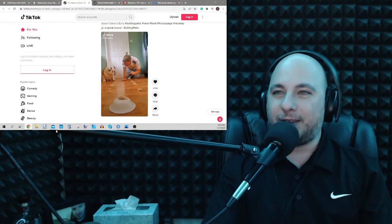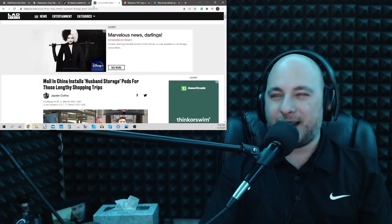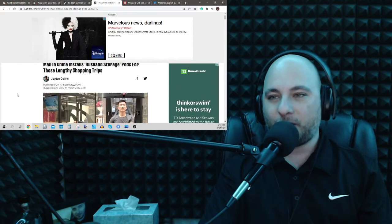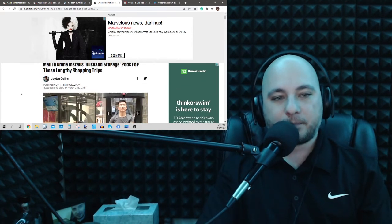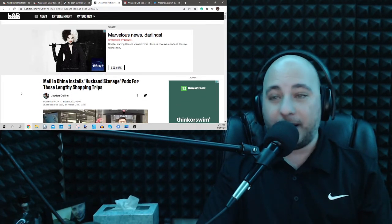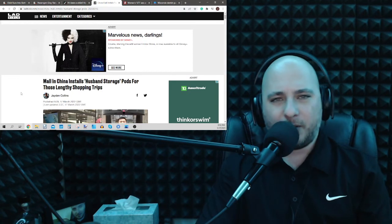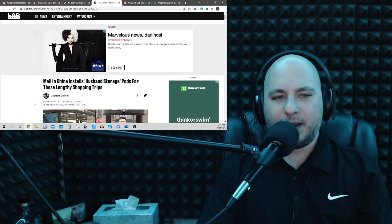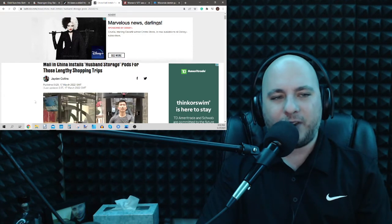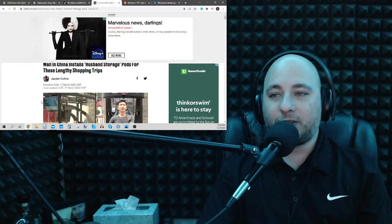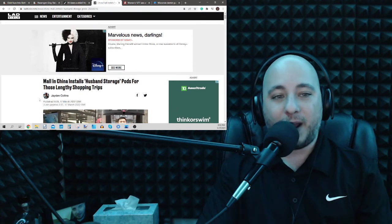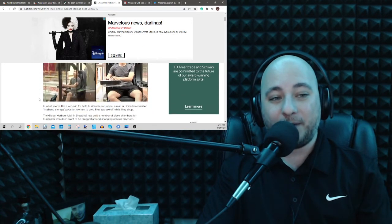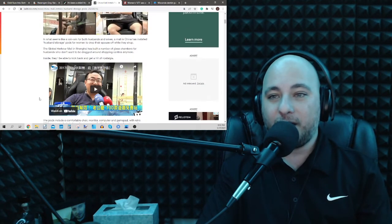Got a story here. I kind of heard about this. I just wanted to show you. It's actually happening. This one from Lad Bible. They say the Global Hatcher Mall in Shanghai has installed husband pods. That's right. Men can enter the pods and watch TV or play video games while their wives shop.